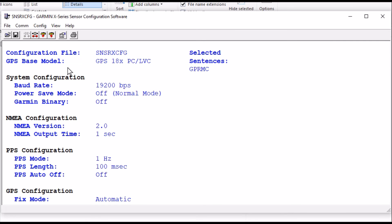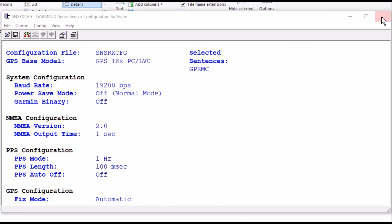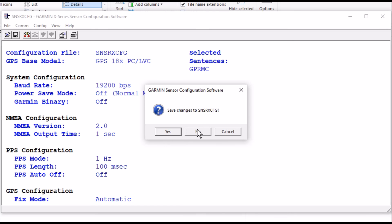And so everything's good to go there. It's configured the way I want it. It's got the new baud rate going on it. So all I have to do is go disconnect over here. And I can finish up and close it out. And I can save changes if I want to. I'll go no.